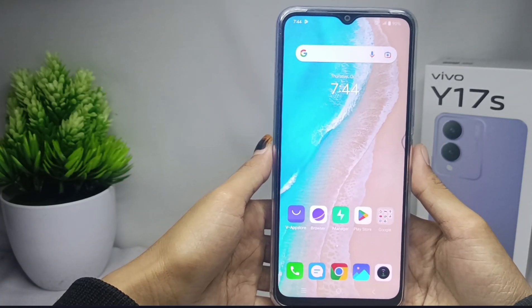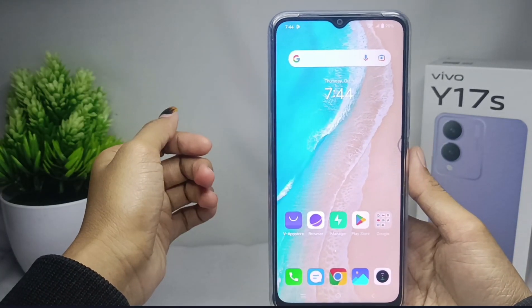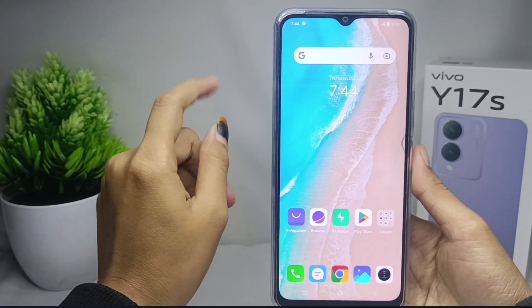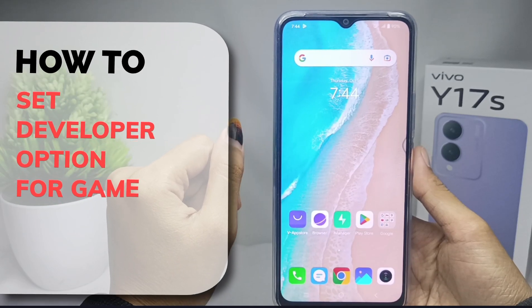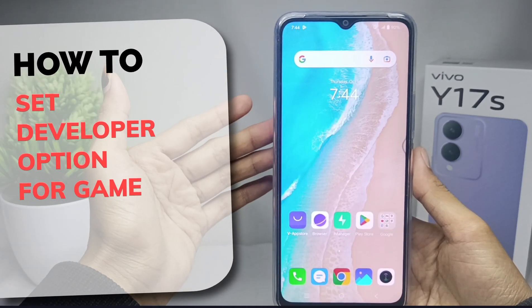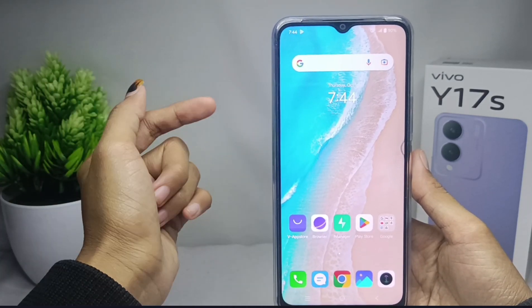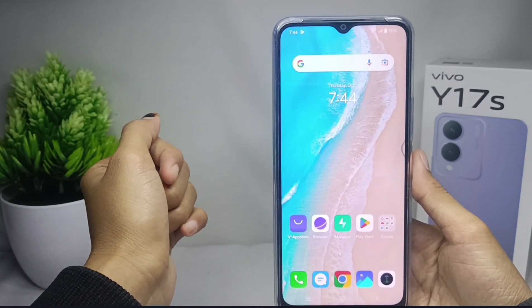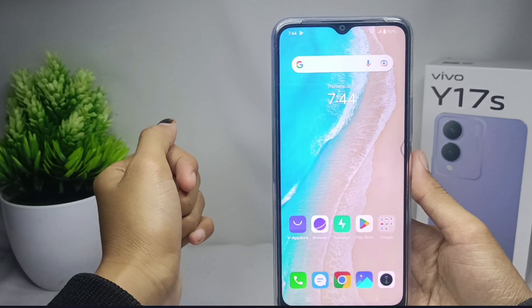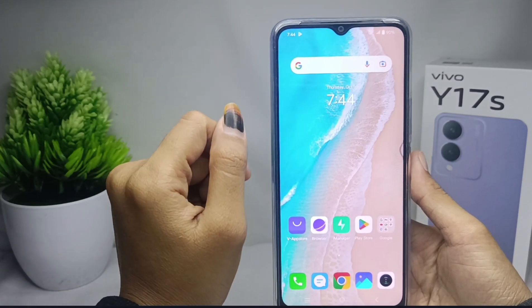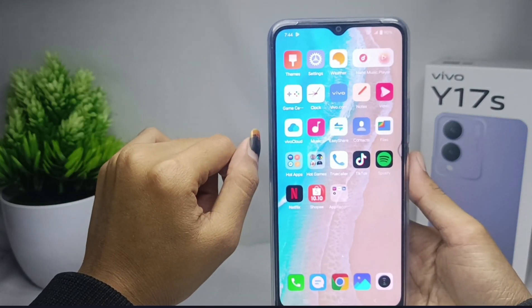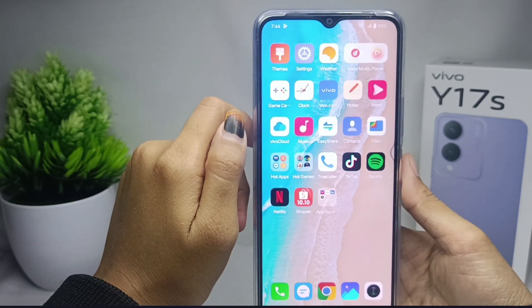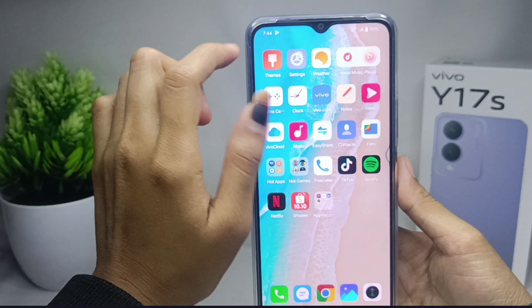Hello everyone. Here I want to provide a tutorial on how to set developer options for games on a Vivo Y17s device. Let's go to the tutorial. Please go to Settings.